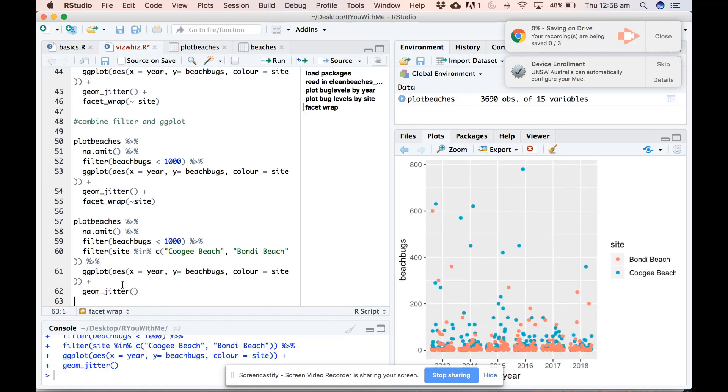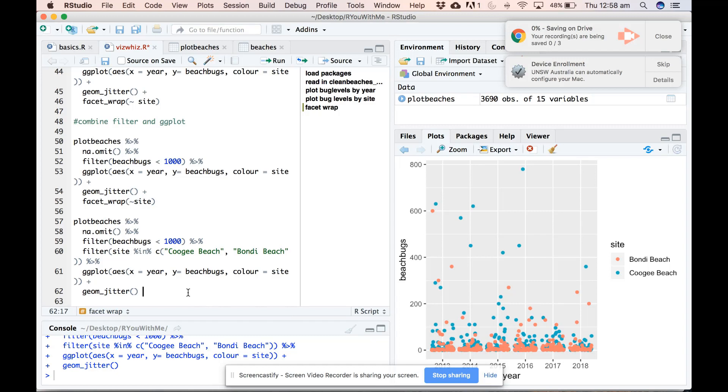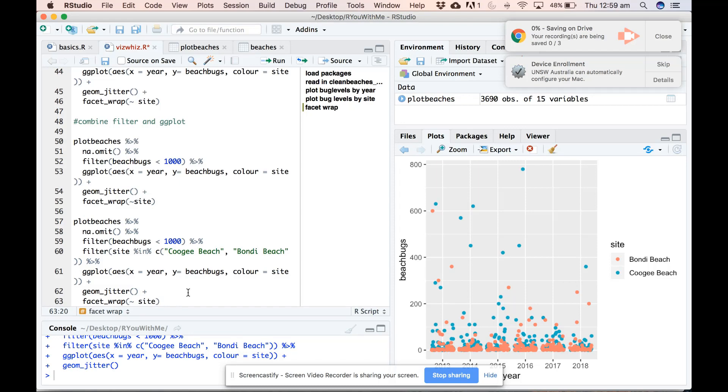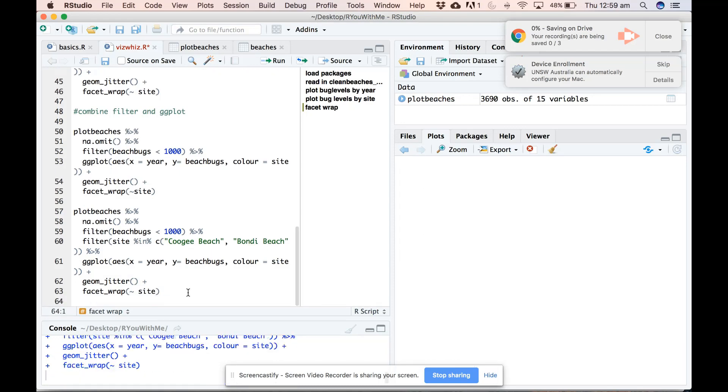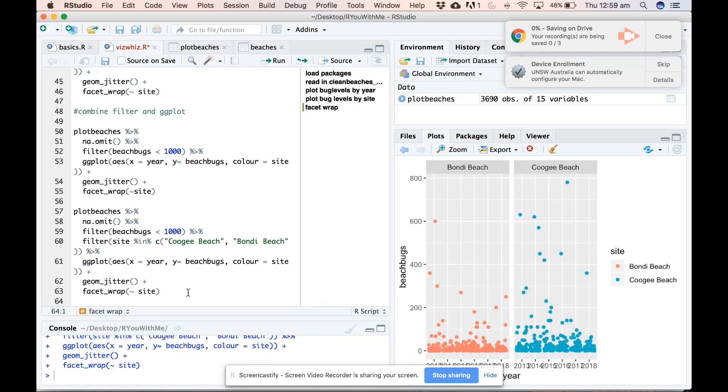Let's see what that looks like. Okay, so it has taken Bondi and Coogee and plotted the points on top of each other, which is one possibility. What I forgot to do is add the facet on the end, the tilde, and say facet by site.